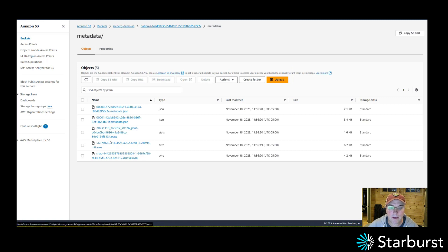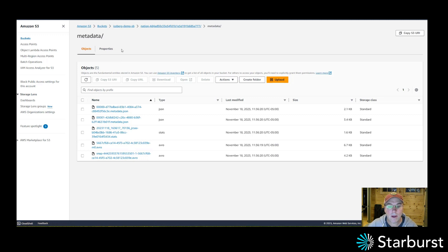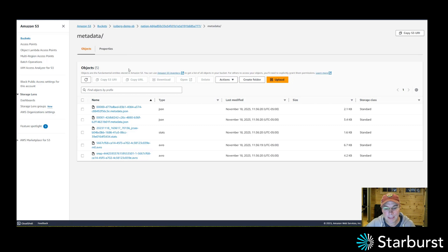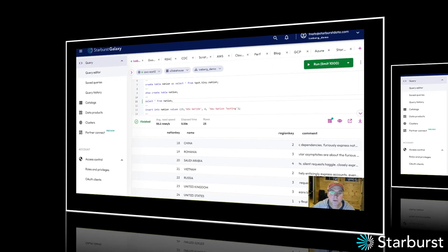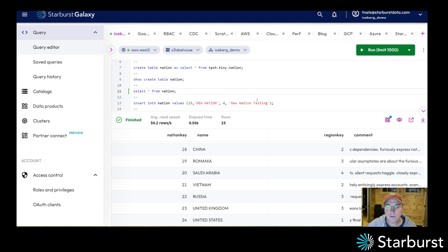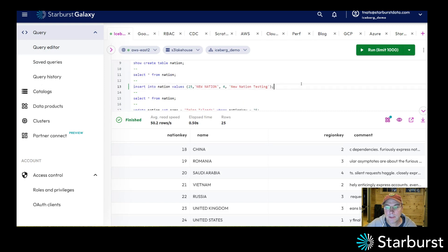There's a JSON file, some stats and some Avro files and that's for the metadata that lives next to this Iceberg table. So other engines can come in and figure out exactly what files belong to this table at a certain time. So let's go back into Galaxy.